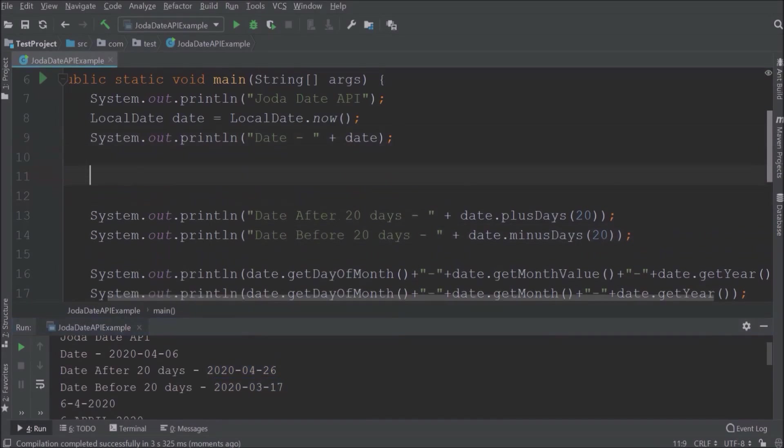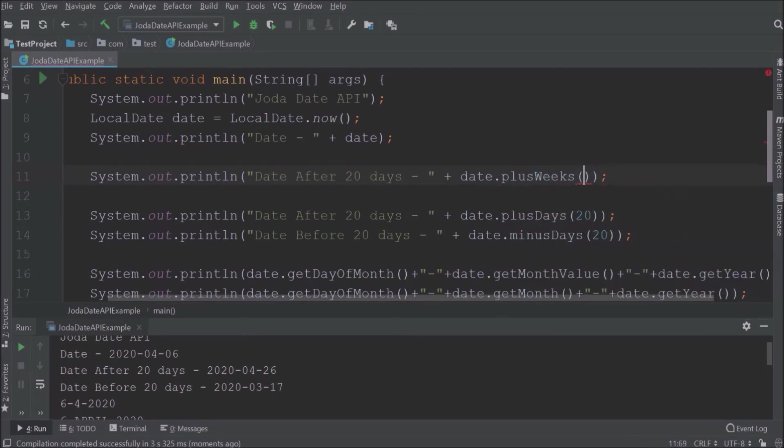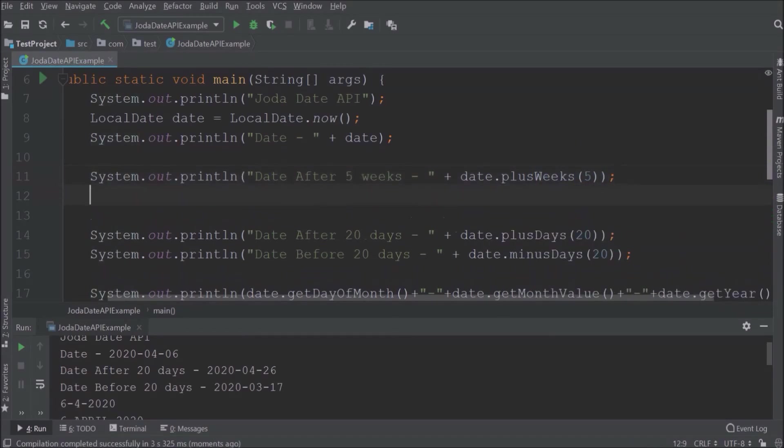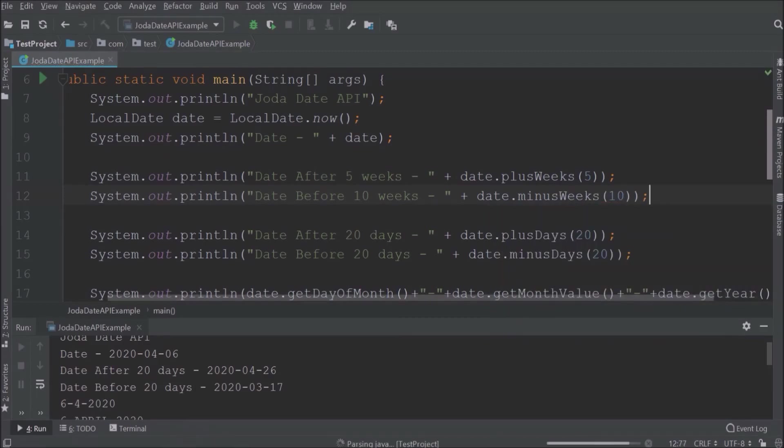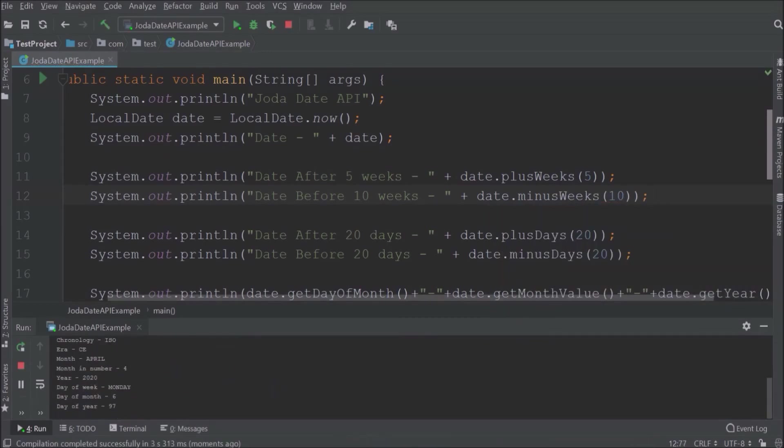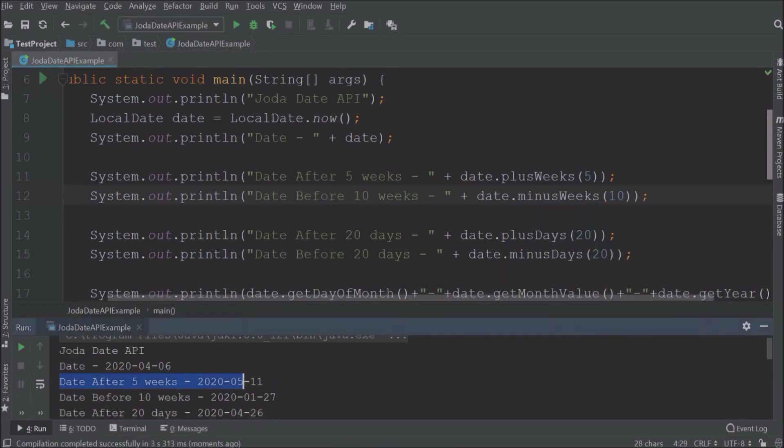So like days, let's apply plus and minus methods for weeks. See, it's working.